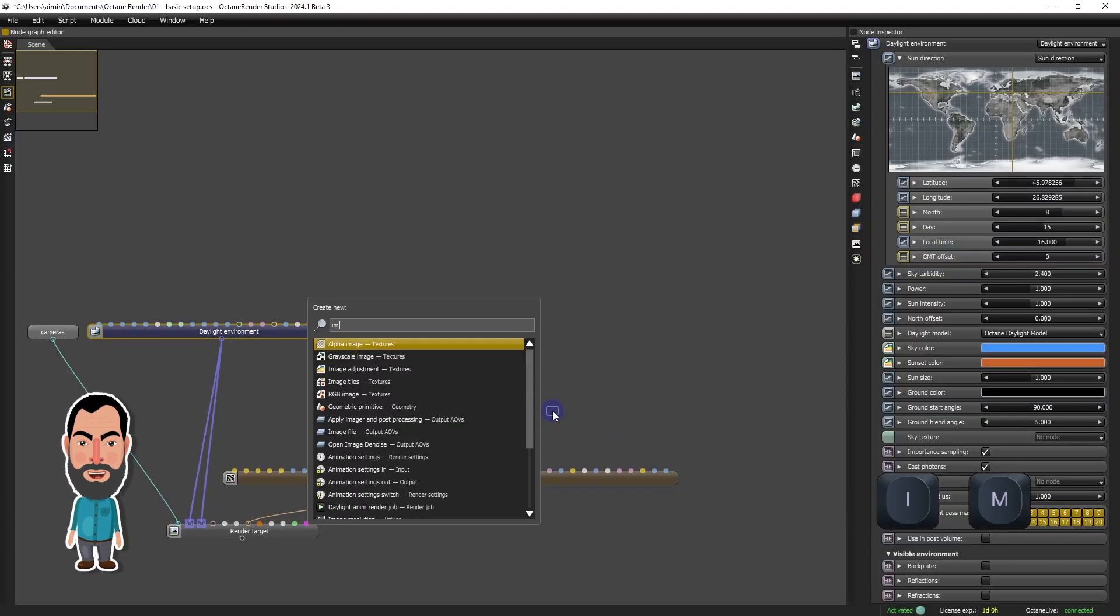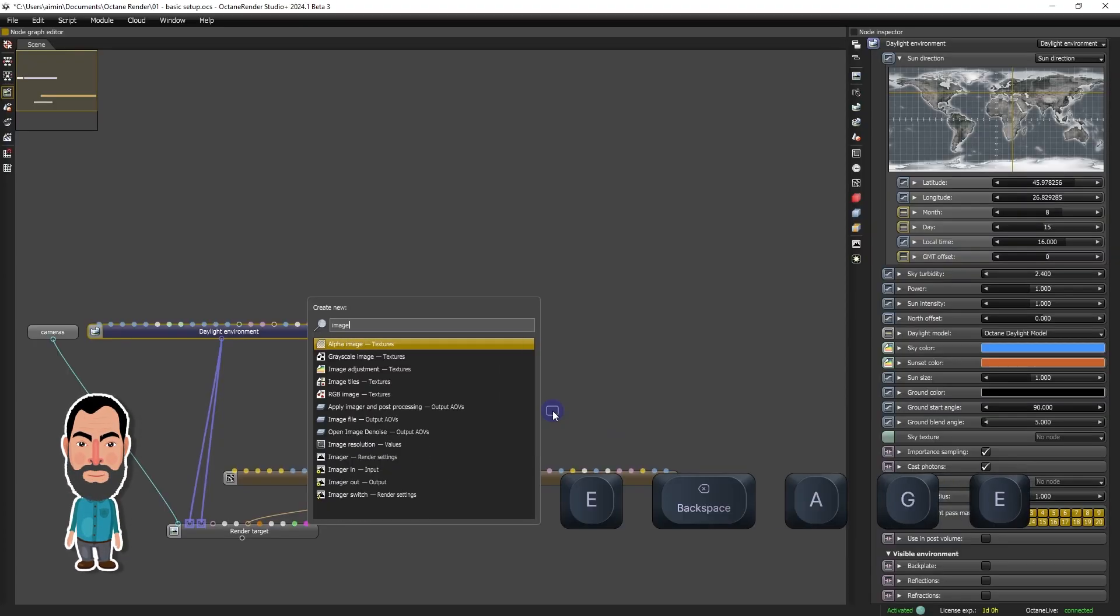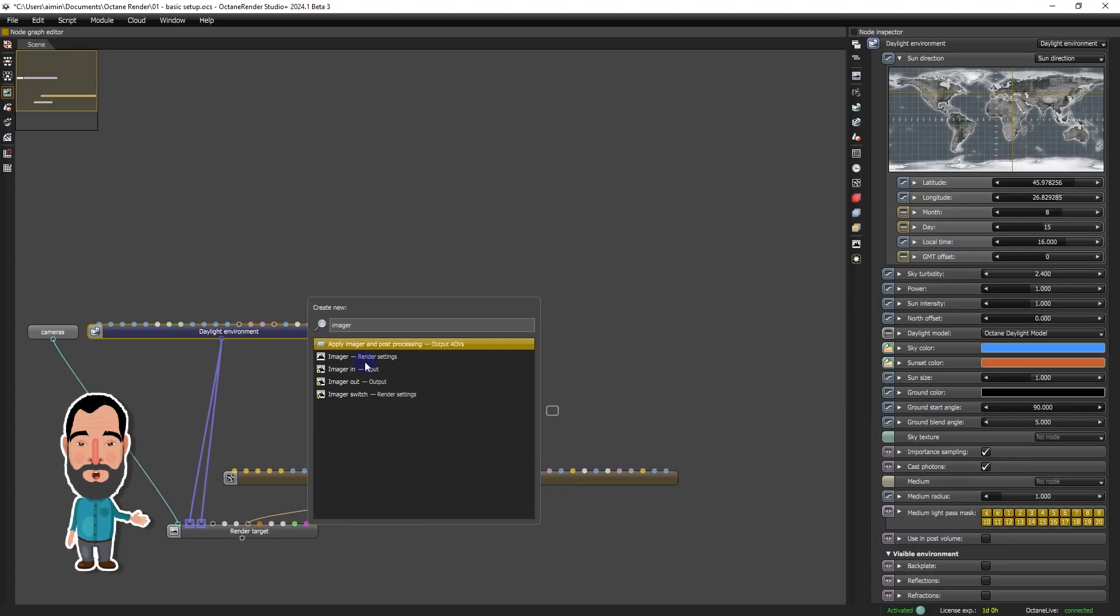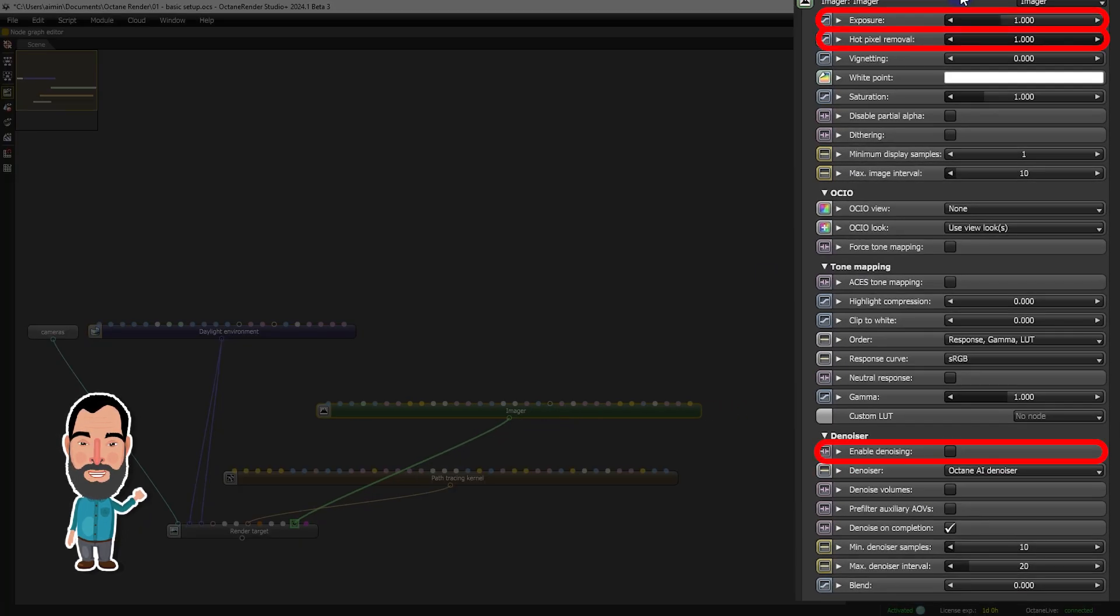To refine the final result, we will add an imager node, which gives us control over exposure, denoising, and hot pixel removal.